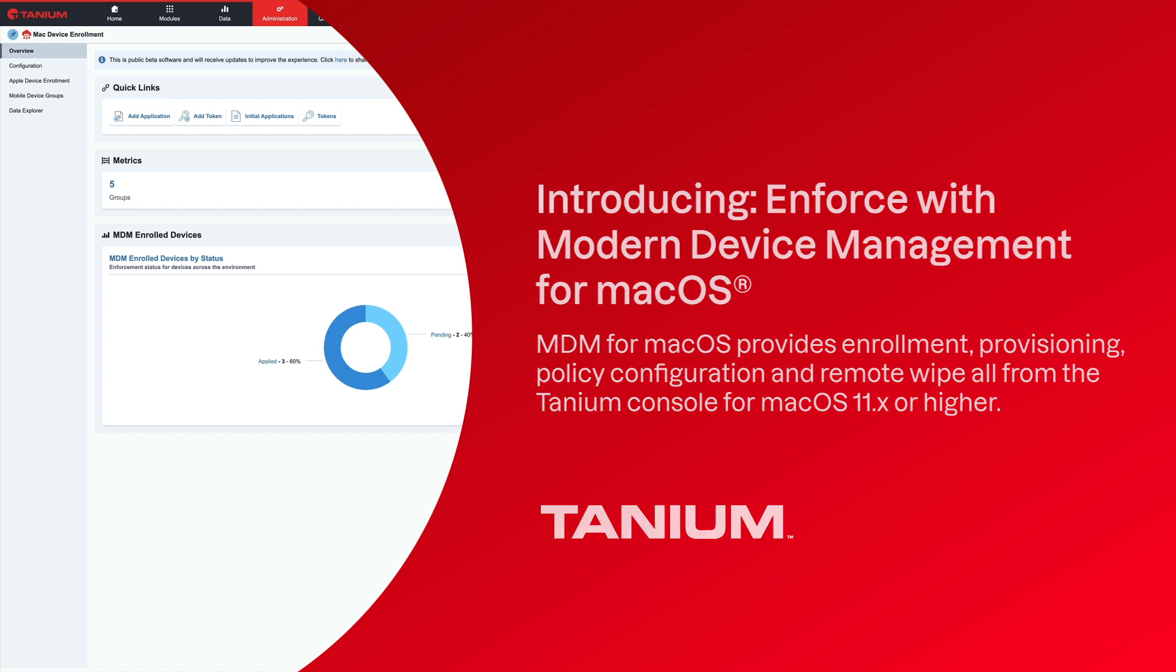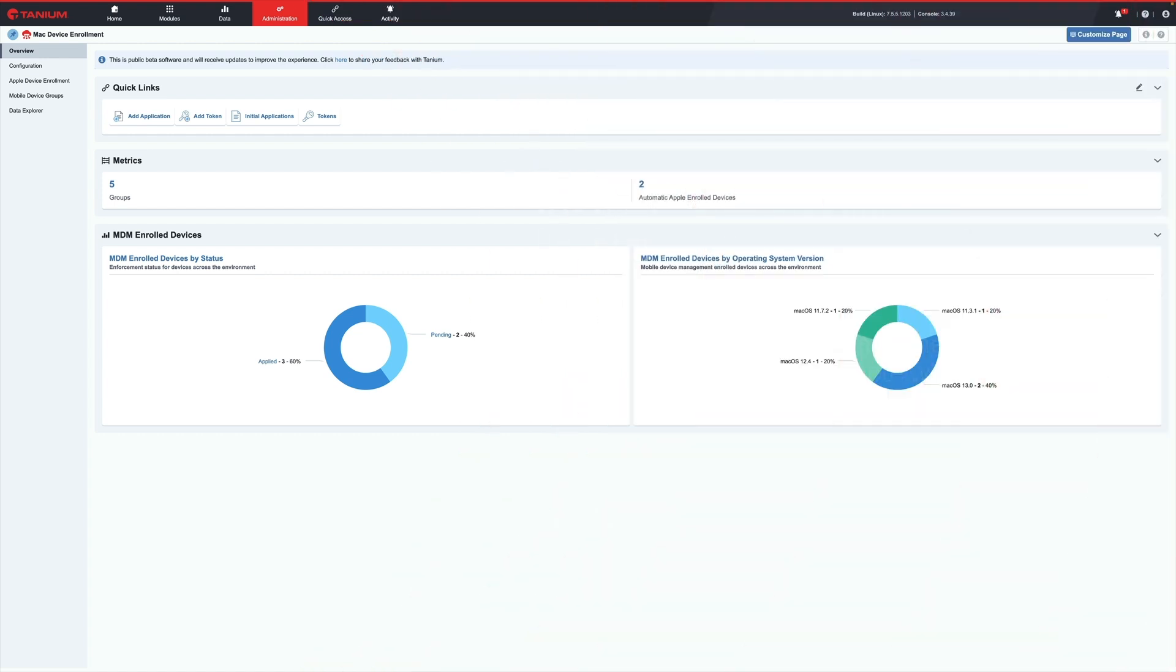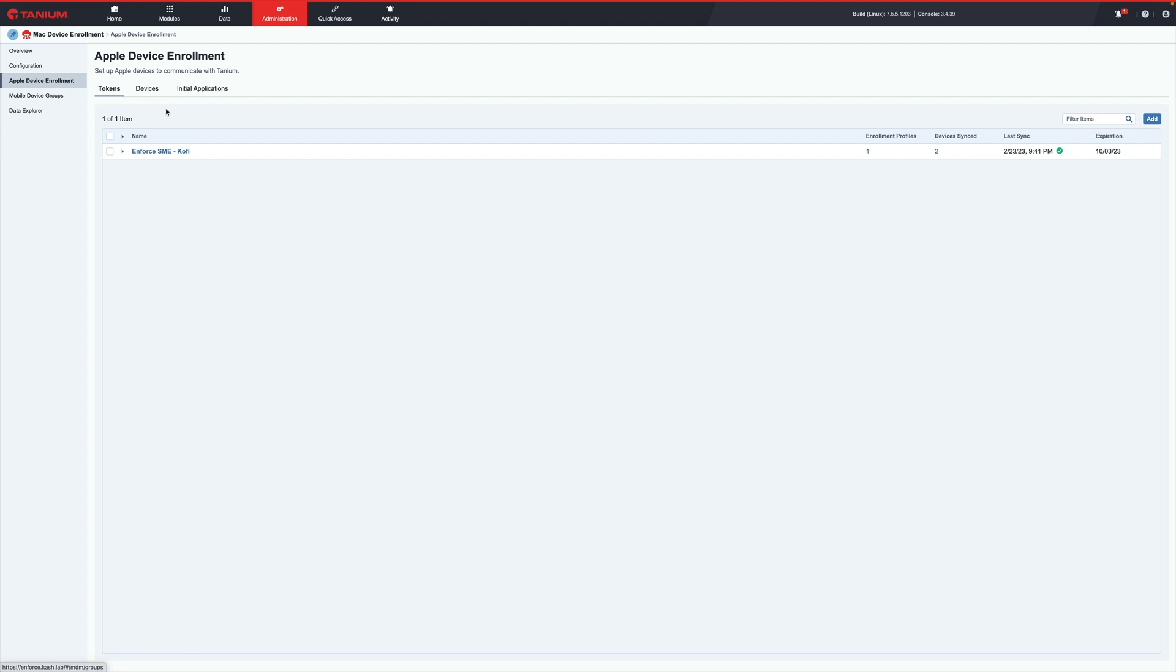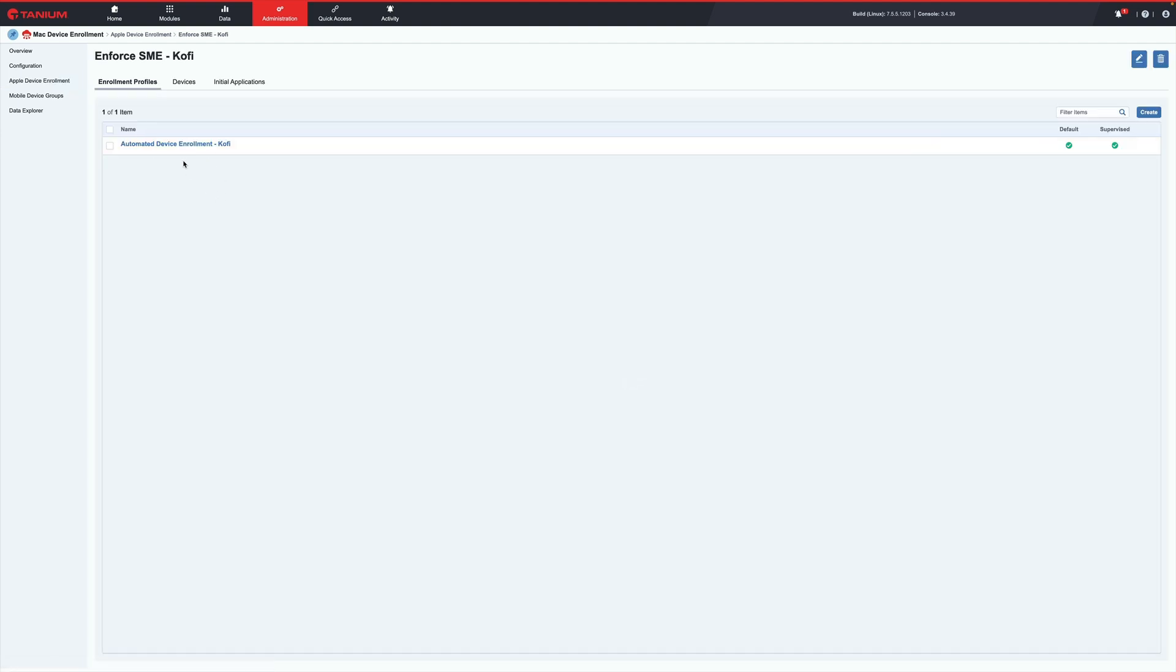Mac Device Enrollment opens up a new method of management to admins for Macs in the enterprise. You can set up zero-touch configuration with your customized enrollment profiles and initial applications, all synced with Apple Business Manager or Apple School Manager.